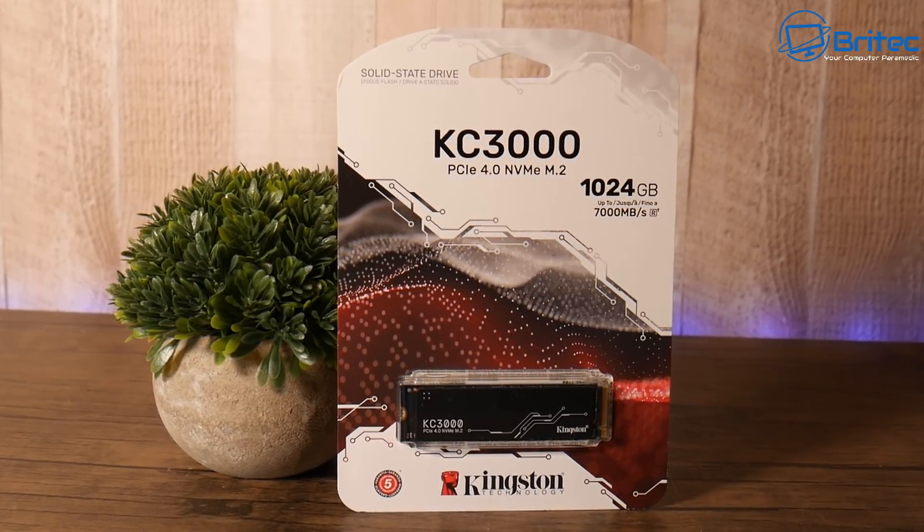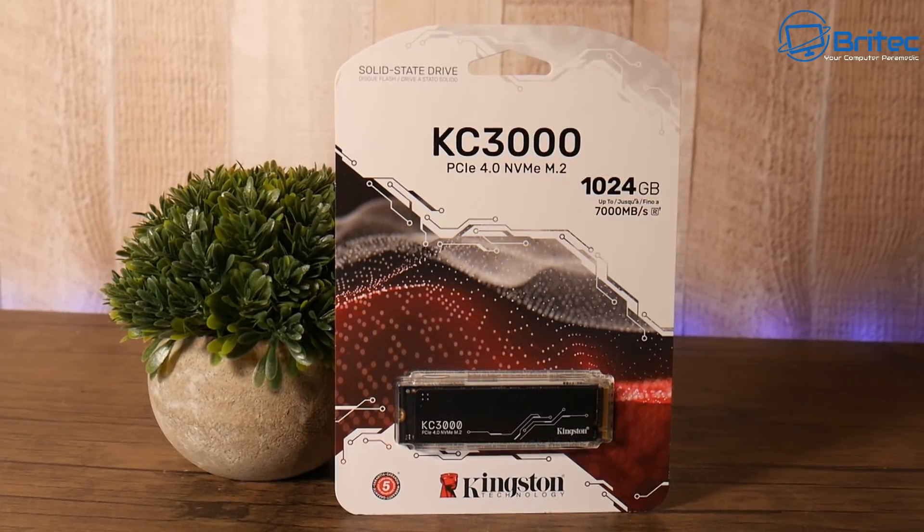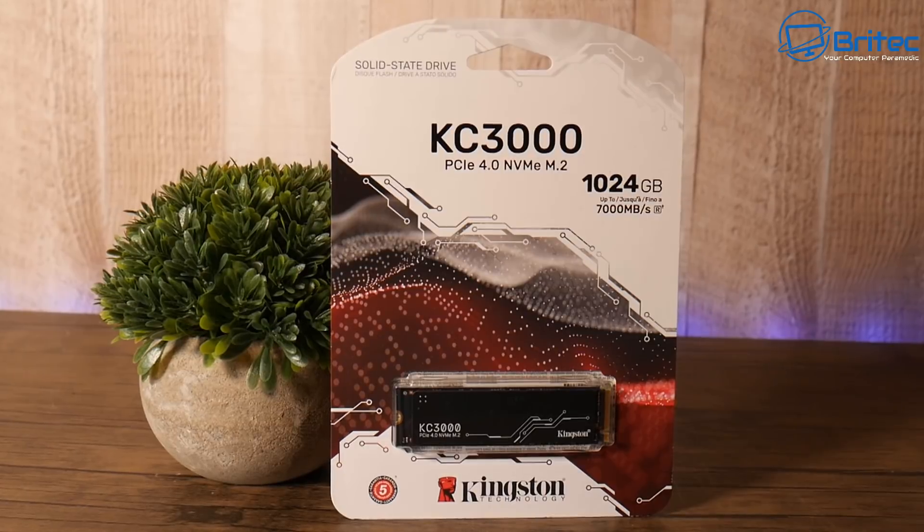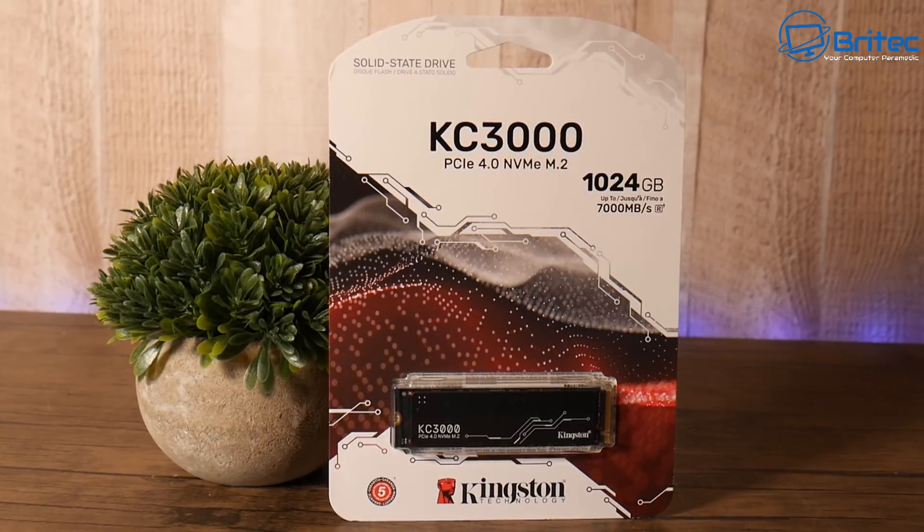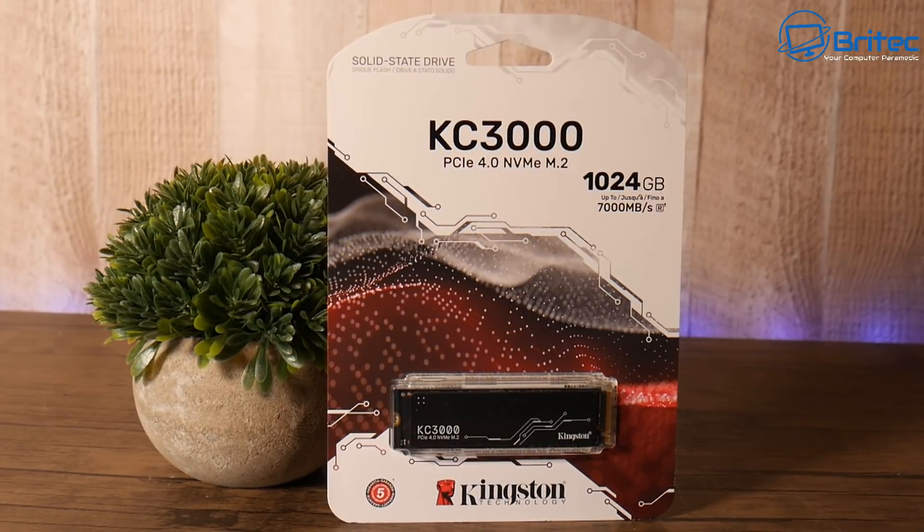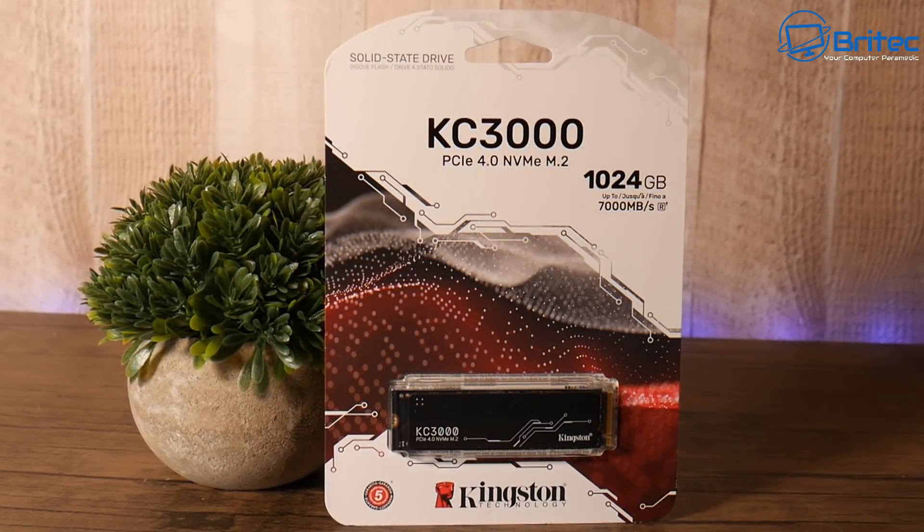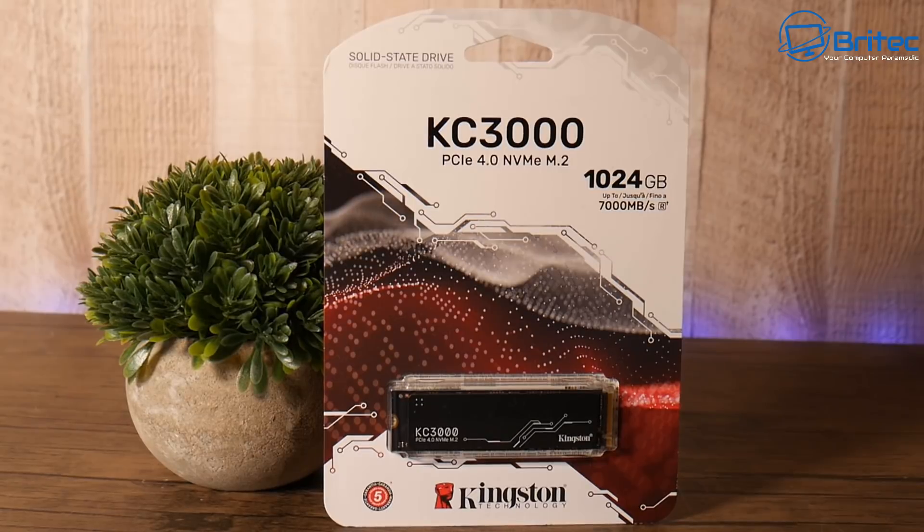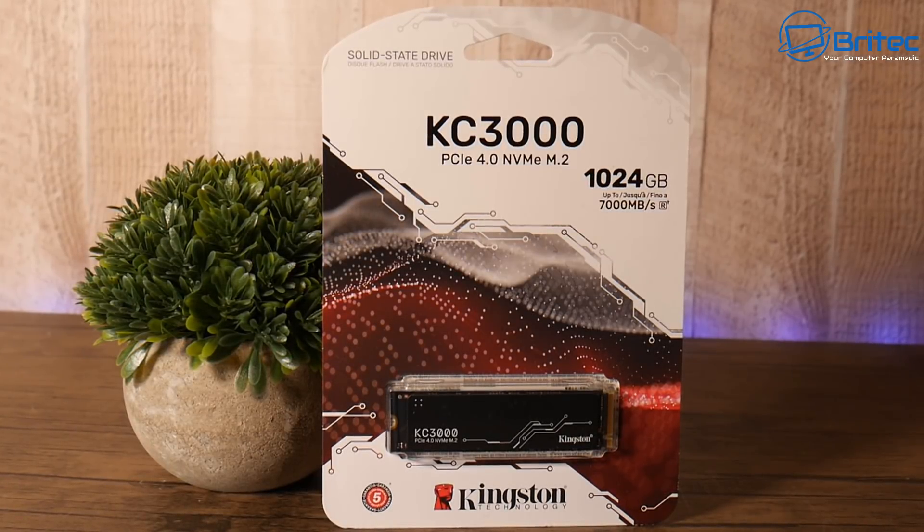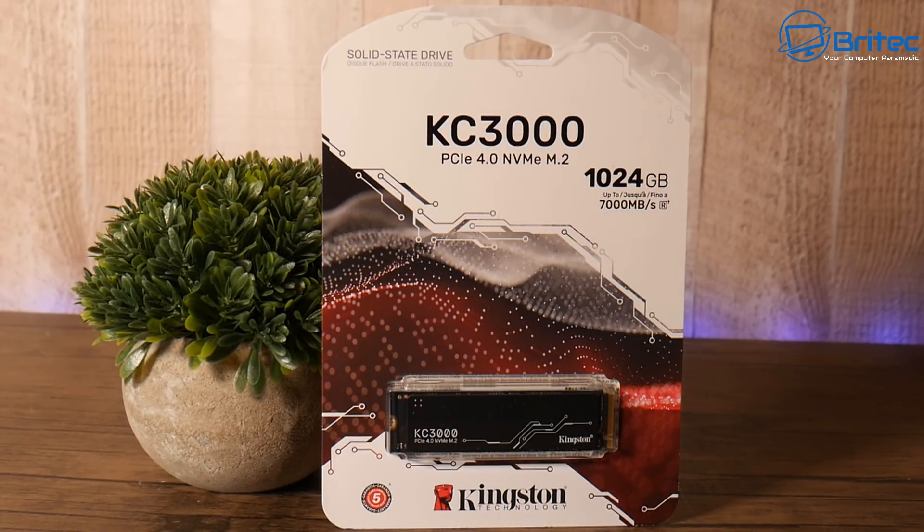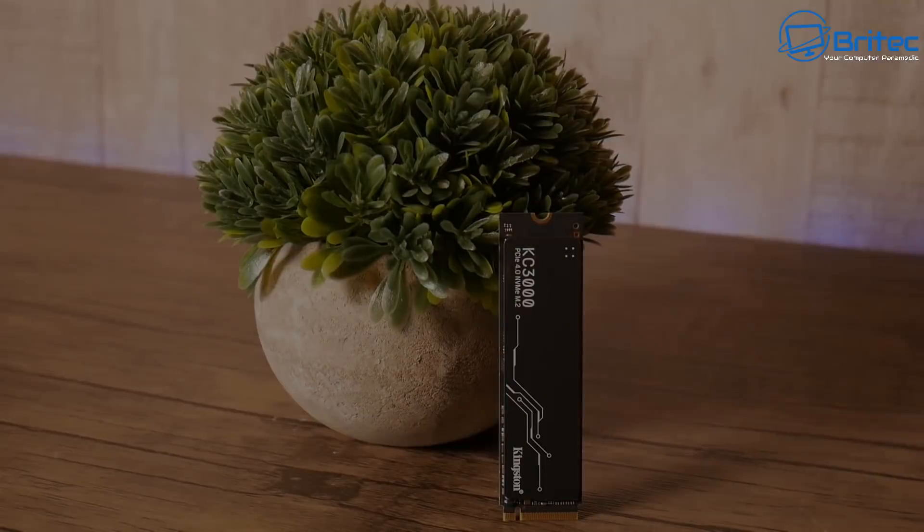If you want to improve your workflow or speed up your productivity, speed up boot times on your computer, or game load times, then the Kingston KC3000 series has you covered.